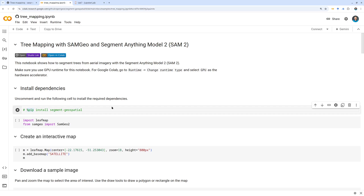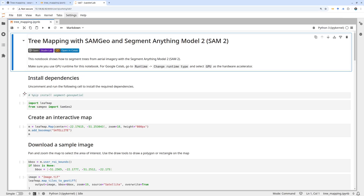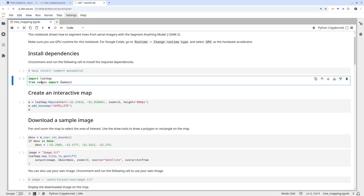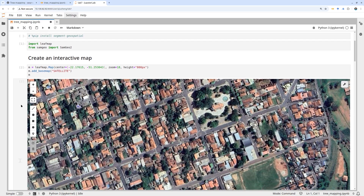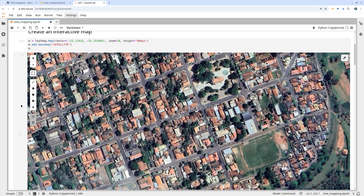You can install the package using the commented install command. I'm going to run this on my local computer. Essentially you want to use leafmap for the mapping, then import the samegeo libraries. We're going to create an interactive map using a Google satellite basemap. This is just a demo — you're welcome to use your own satellite data. This example is centered in South America.